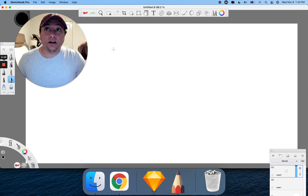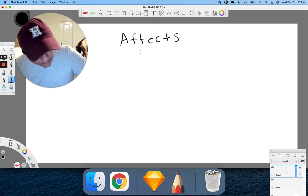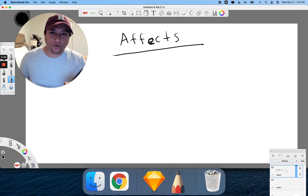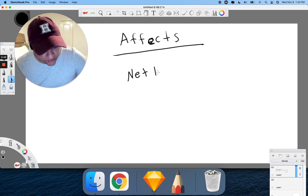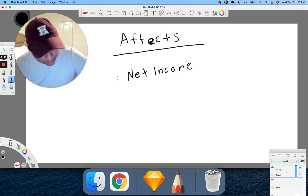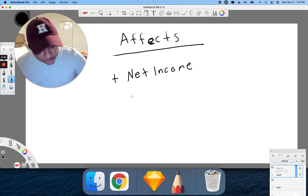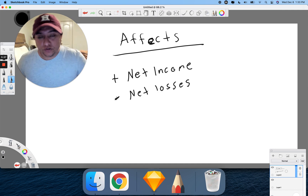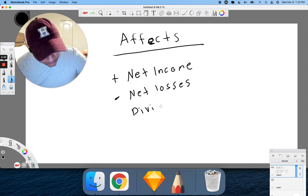So what affects retained earnings? The first thing is net income — that changes and moves the number around, and it's obviously a plus, an addition. The other thing is net losses, which is a negative number. The last one is dividends, and that's obviously a negative number as well.